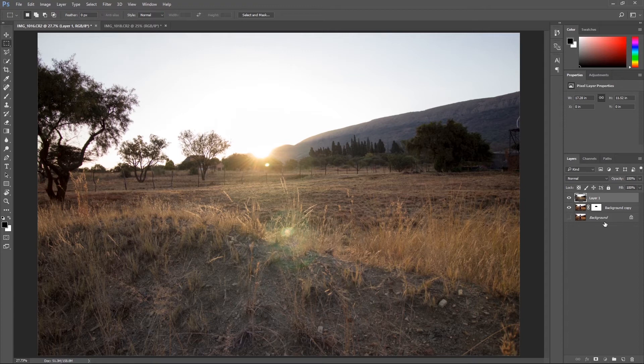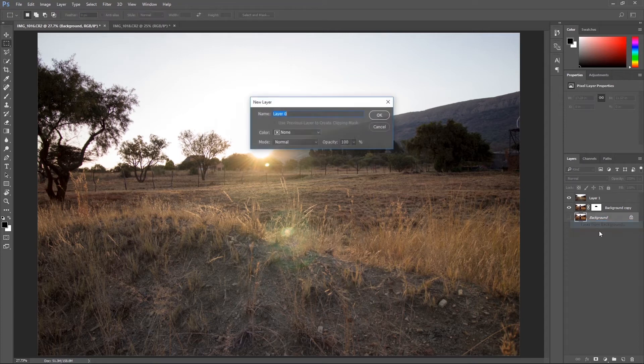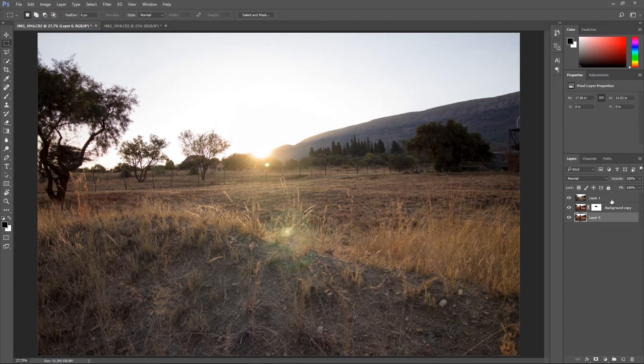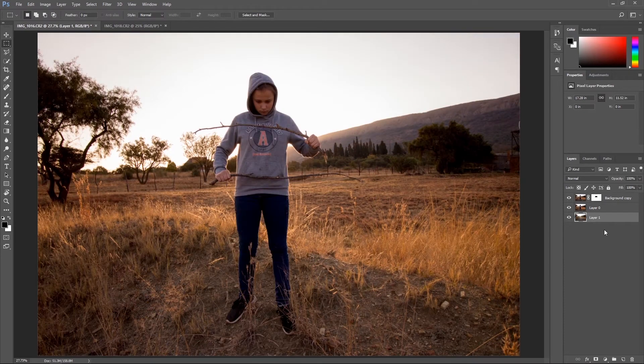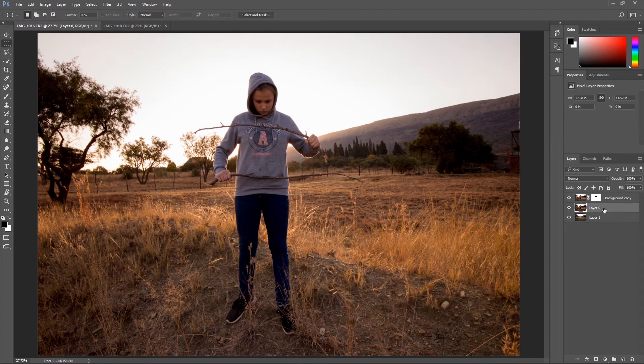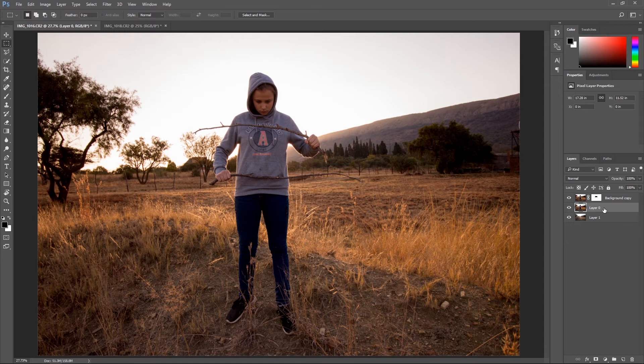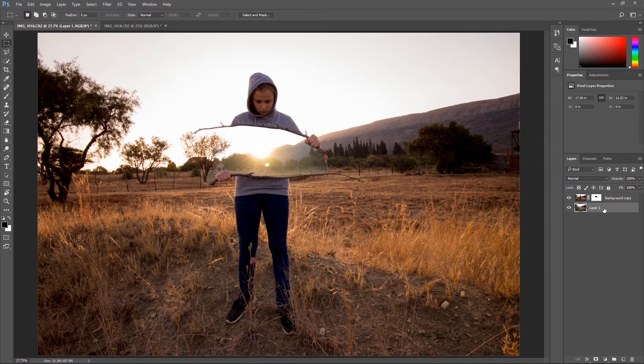Easy fix, just right-click on your background image, select layer from background, click OK and move it below the whole picture. Now this background layer, I'm not going to need that anymore so just delete it. As you can see, immediately that effect is starting to appear.